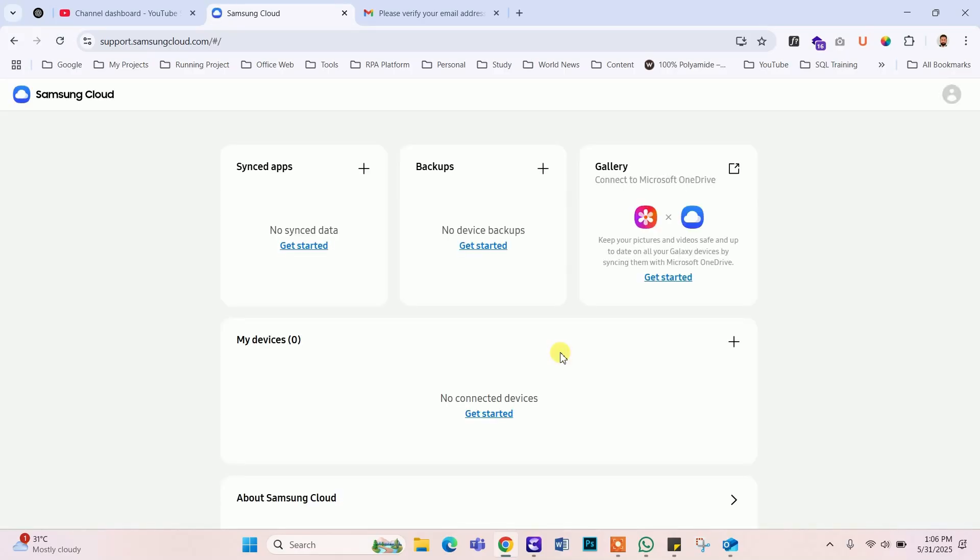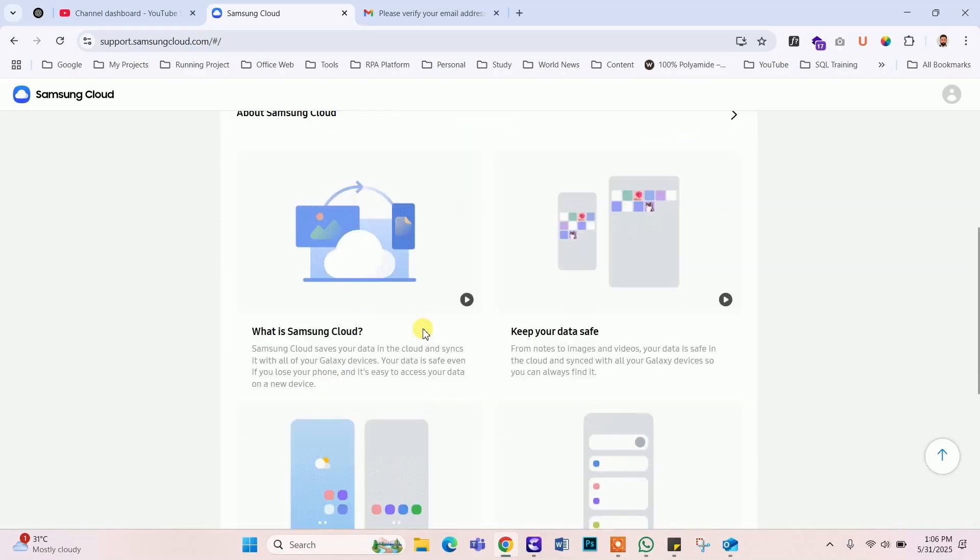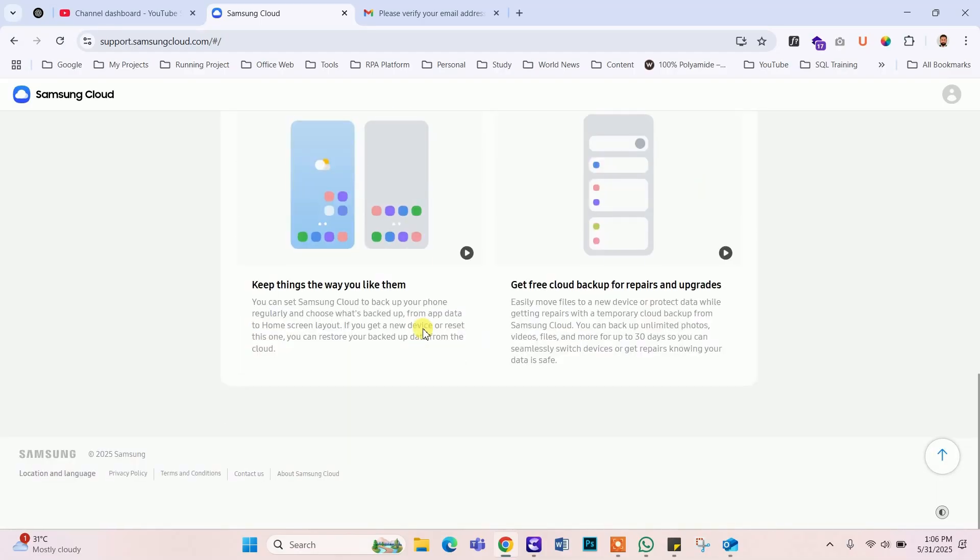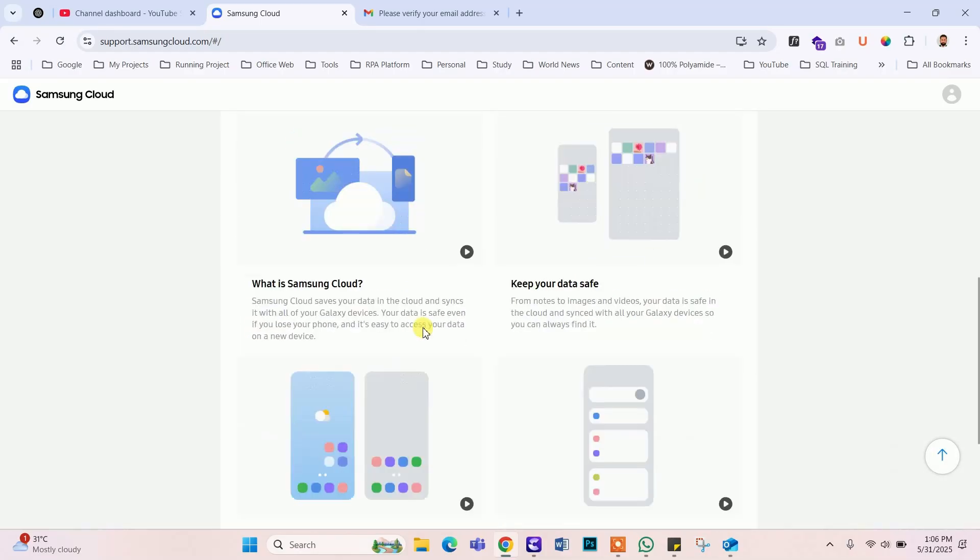Welcome to Samsung Cloud. Now you can add your devices and store your phone backup with galleries.